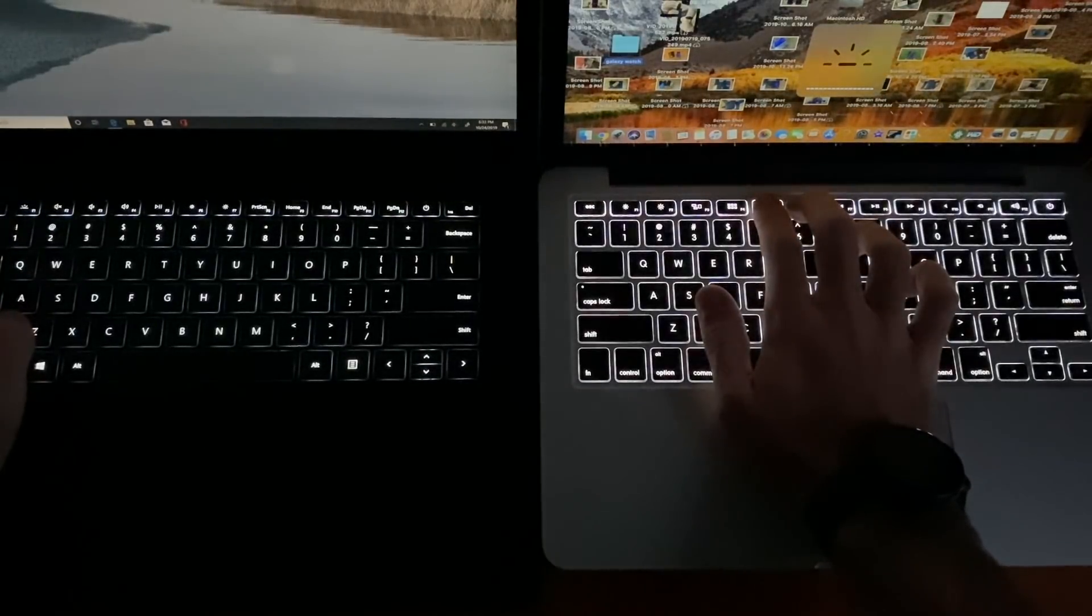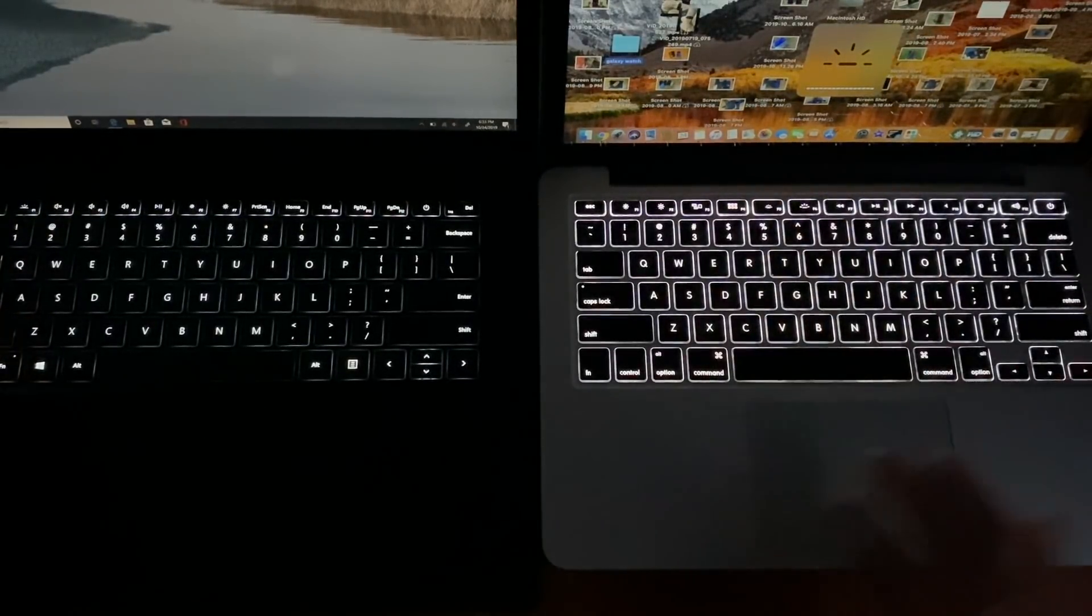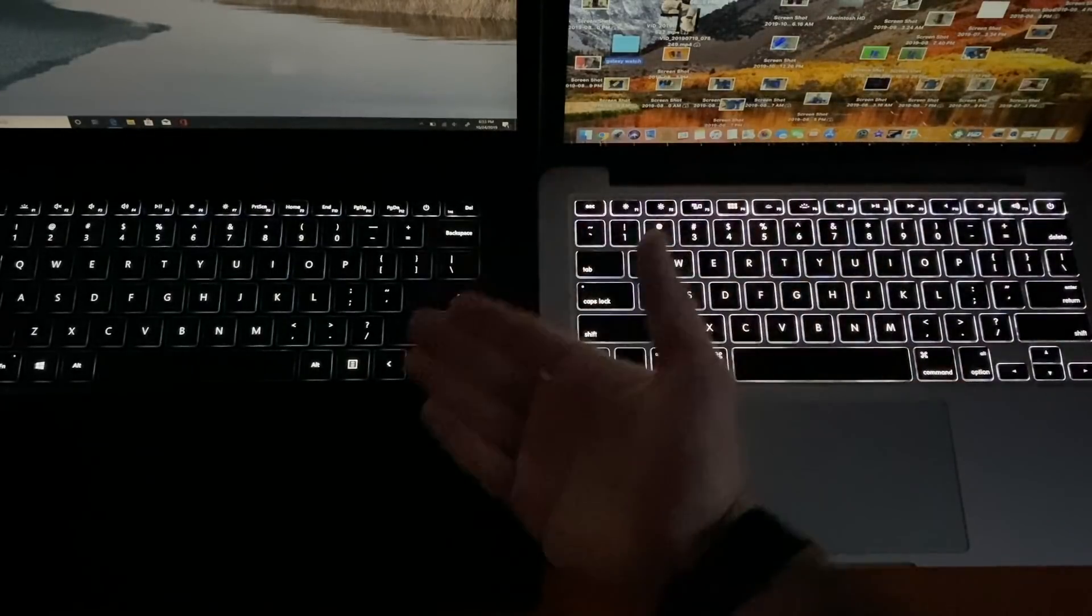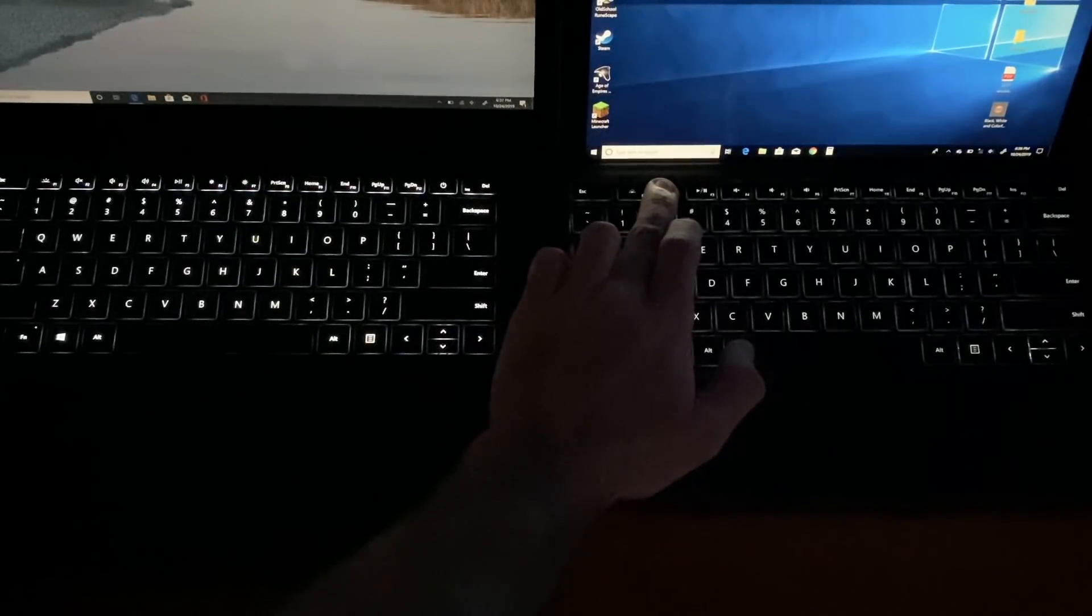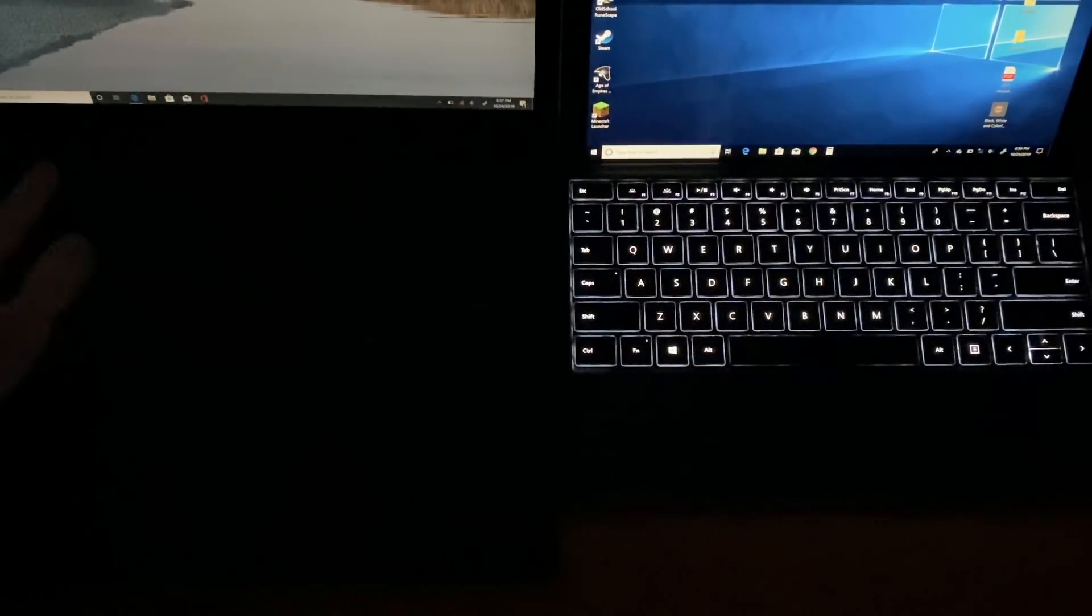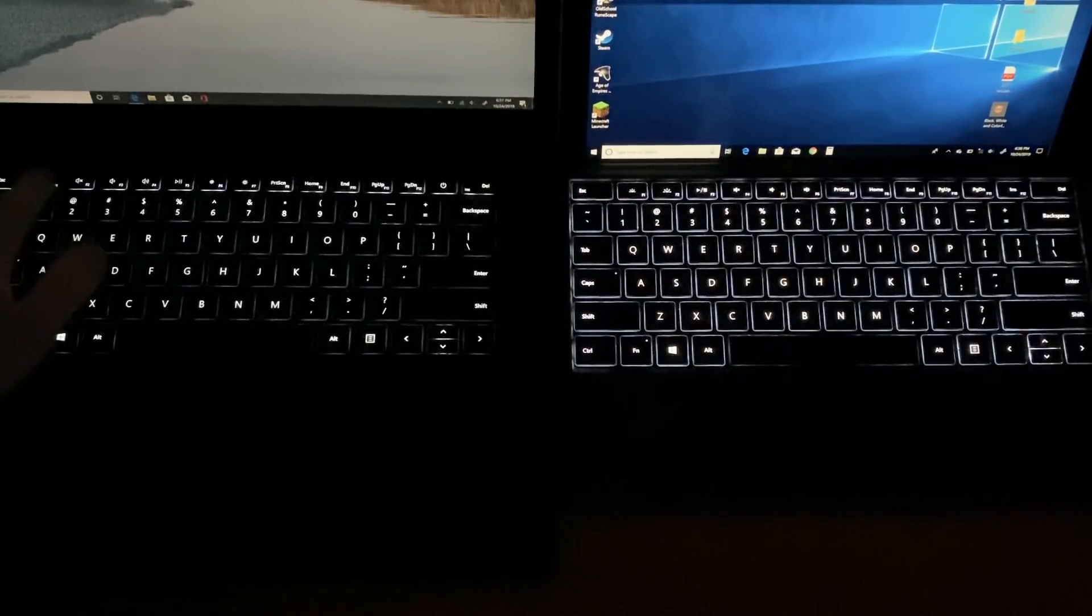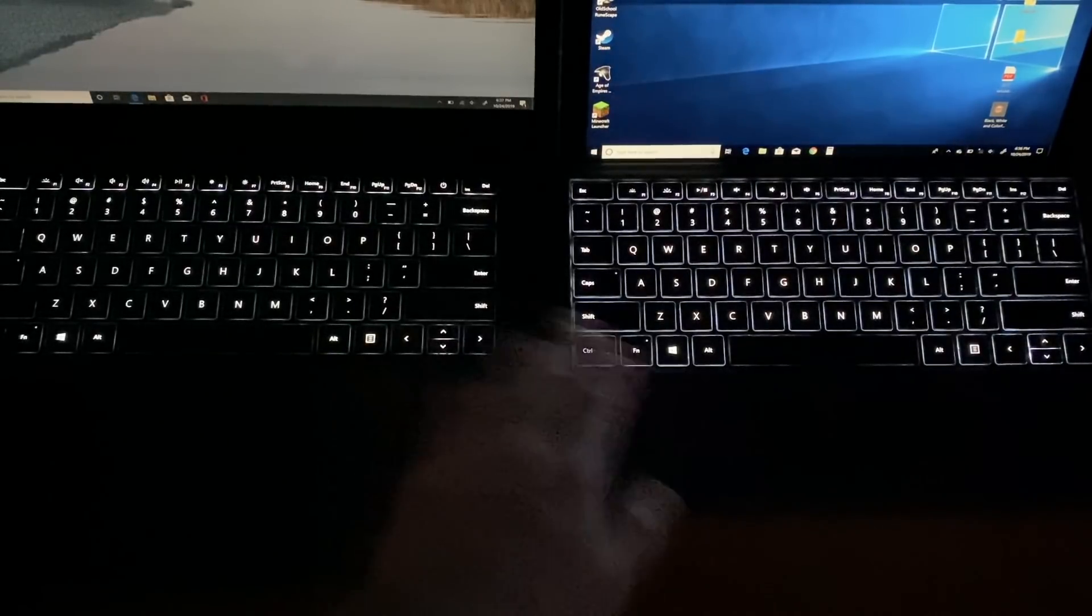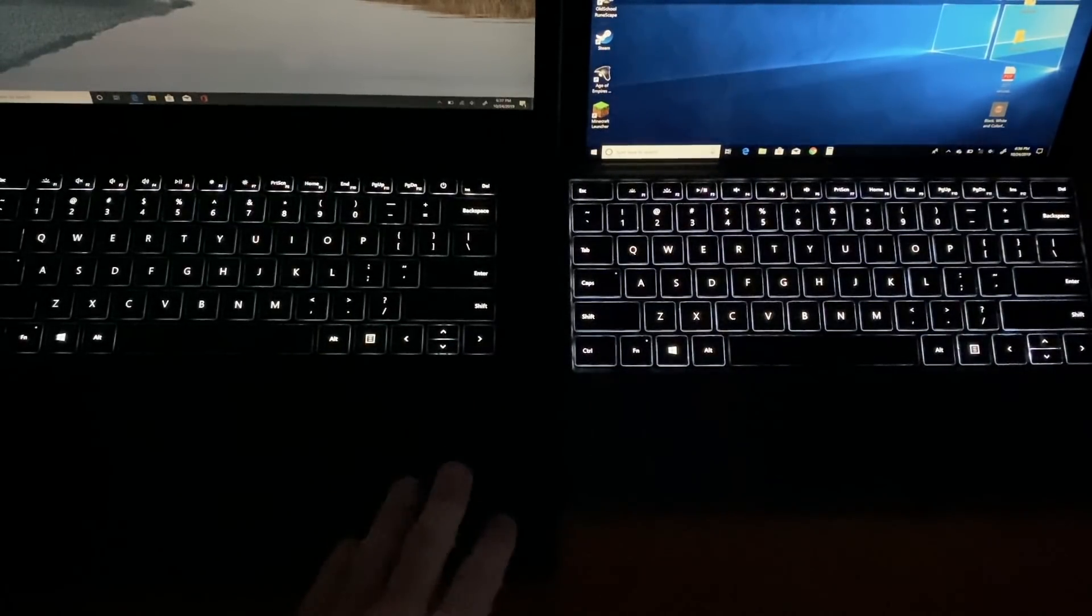Here is the 2013 MacBook Pro, outshining the Surface Laptop 3 by a long shot. Even the Surface Pro keyboard is lighting the way here, with better brightness options. Call it nitpicking if you want, but if this is Microsoft's top-of-the-line laptop costing an arm and a leg, there should not be any compromises.